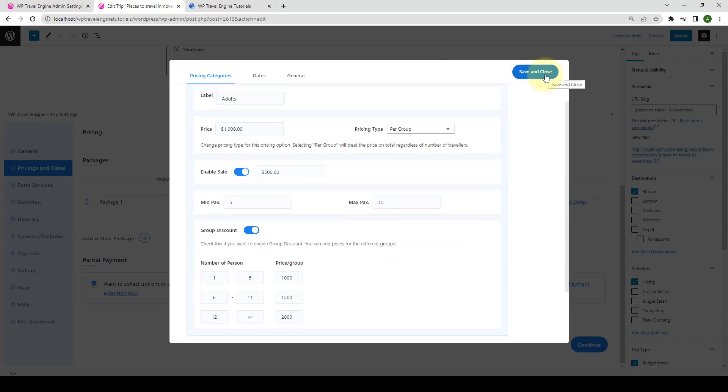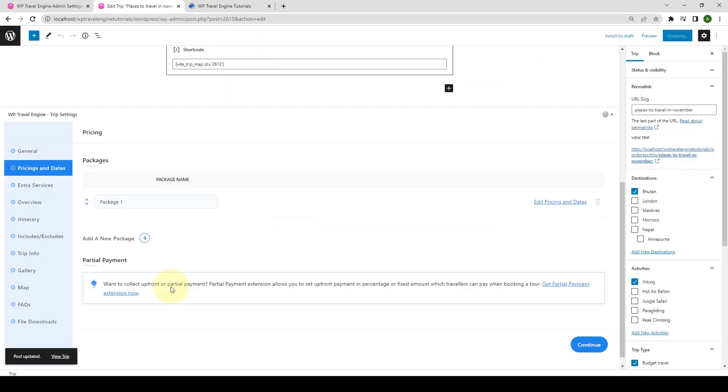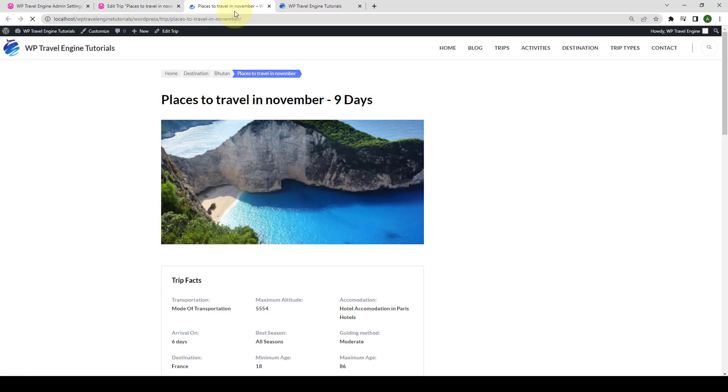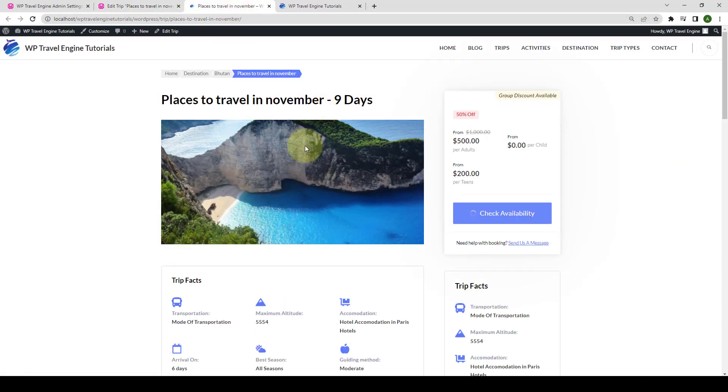Click on save and close. Let's open the trip in the new tab. And here you will see the label that says group discount available, which we put at the beginning from global settings.